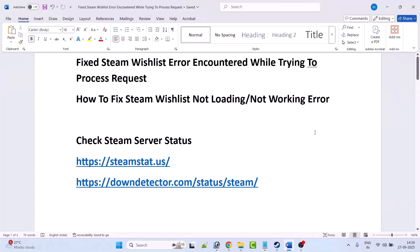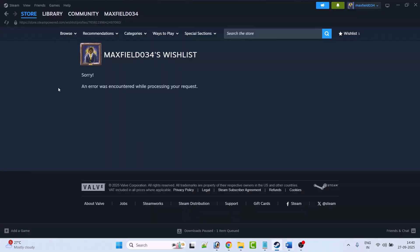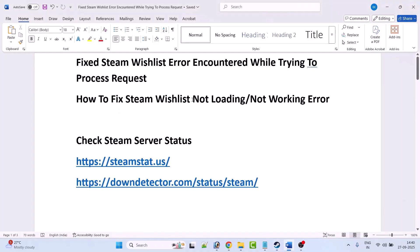Hello friends, welcome back to my YouTube channel. In this video tutorial, I will show you how to fix the Steam wishlist error: 'Sorry, an error was encountered while processing your request.' If you're getting this error, or if your Steam wishlist is not loading or not working, then follow the fixes below.